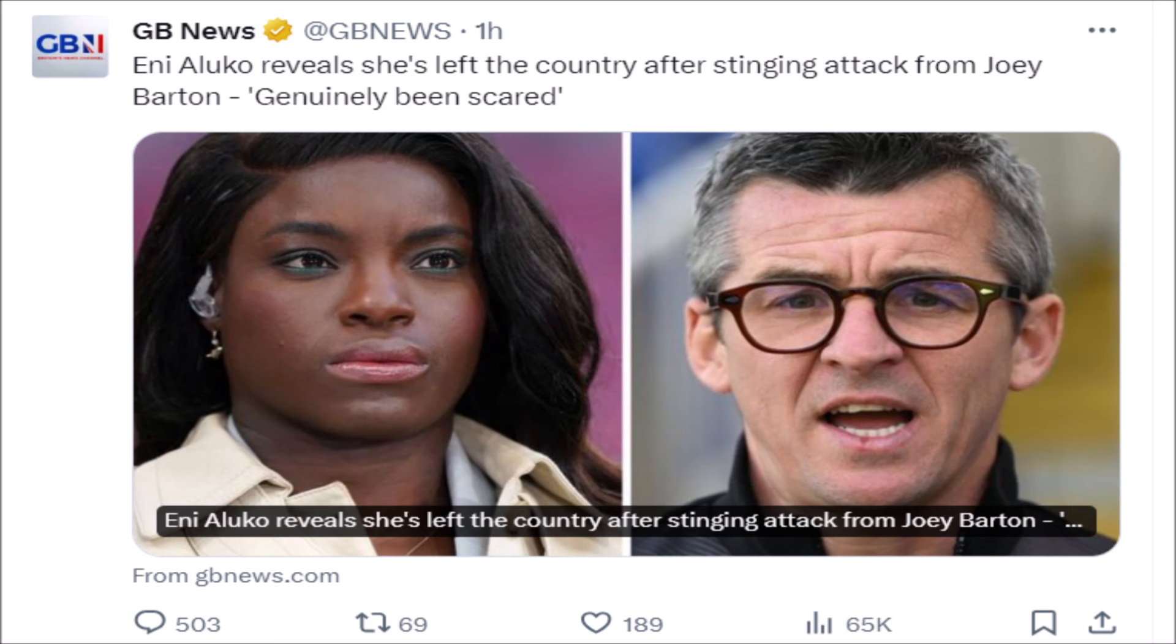To genuinely be scared - what this is, she's away on holiday and trying to claim that Joey Barton's forced her out of the country, trying to probably call it racist, when all Joey Barton's done is bash her punditry, which he's right to do. It is absolutely abysmal.